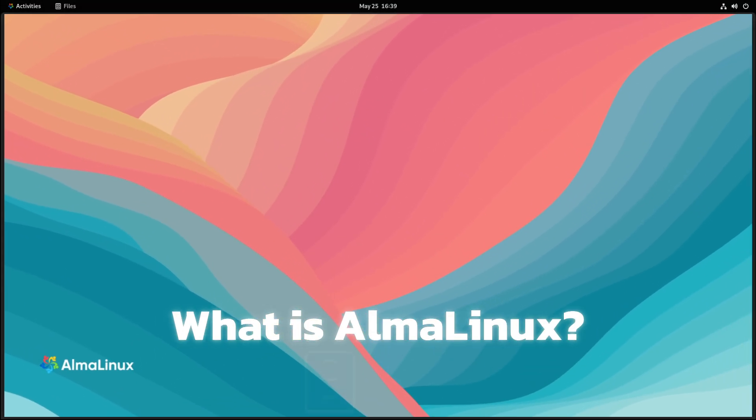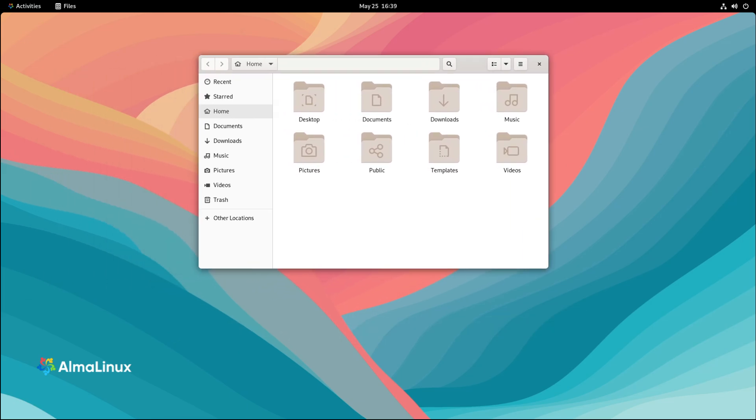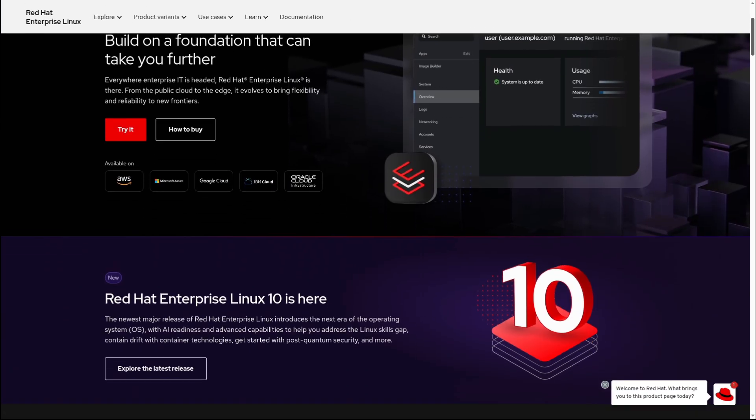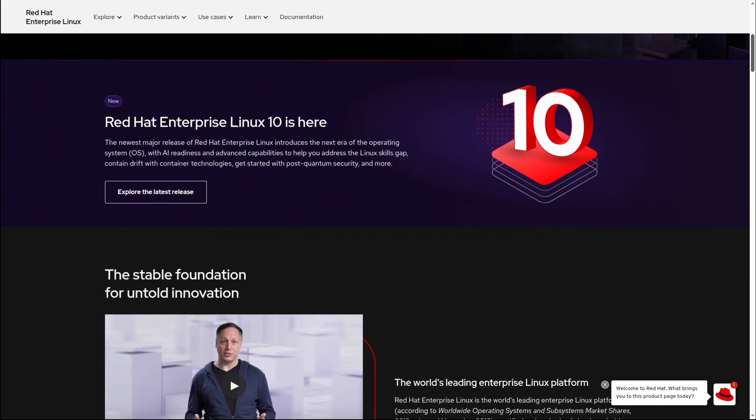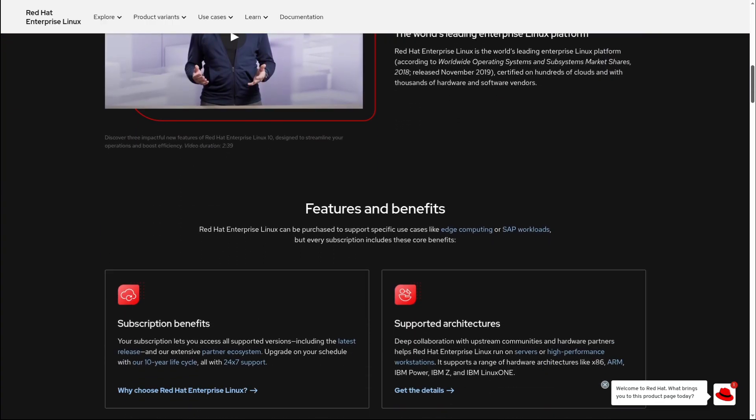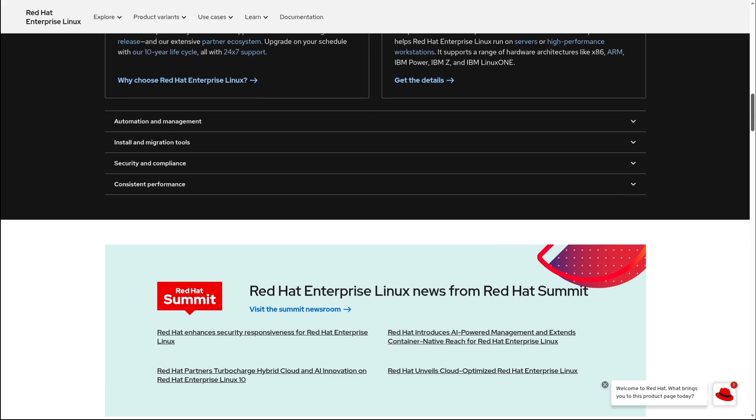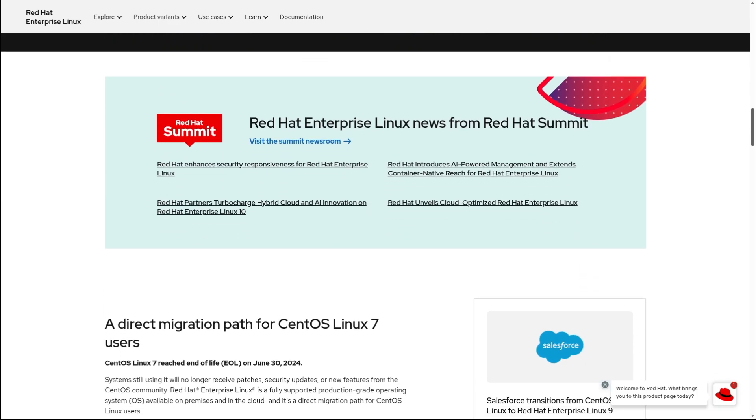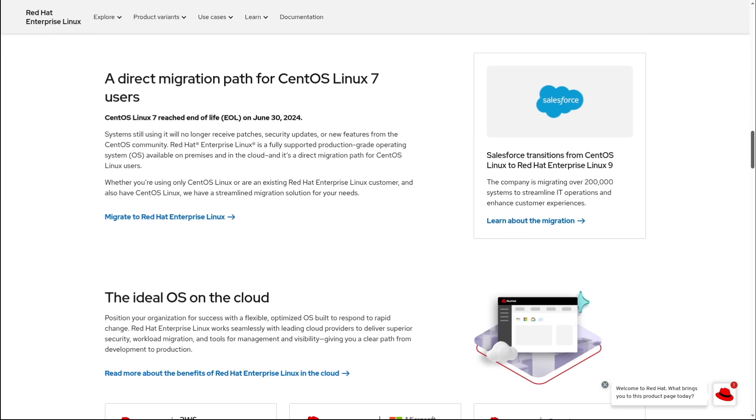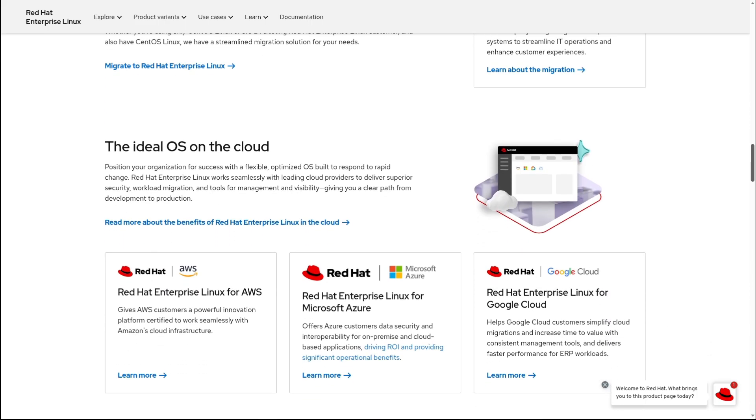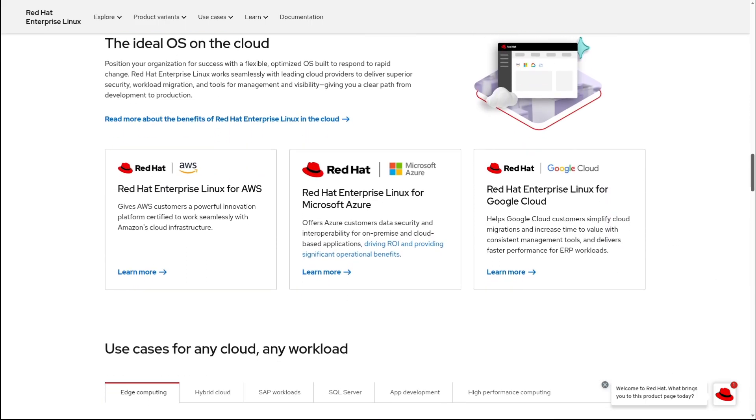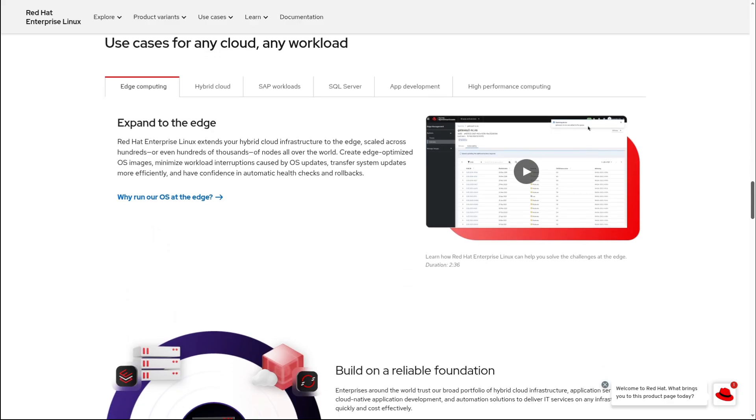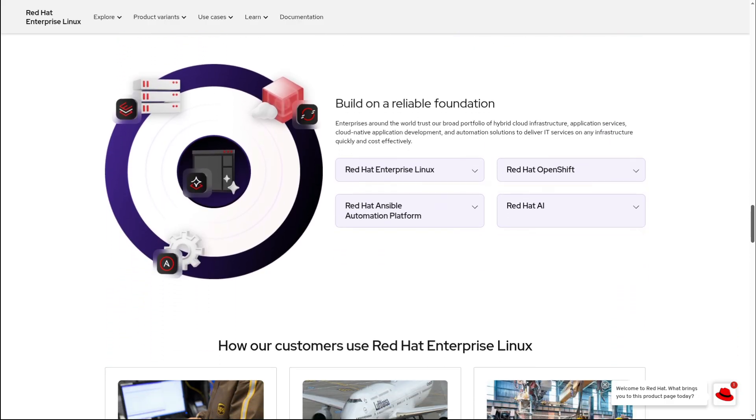Well, AlmaLinux is a free and open source Linux operating system designed to be a direct drop-in replacement for Red Hat Enterprise Linux, or RHEL for short. Now, RHEL is a popular, stable, and secure Linux distribution used by tons of big companies, data centers, and developers around the world. The only catch is Red Hat Enterprise Linux isn't free. It requires a subscription if you want official access to software updates and support.